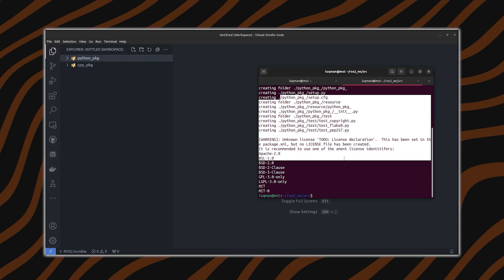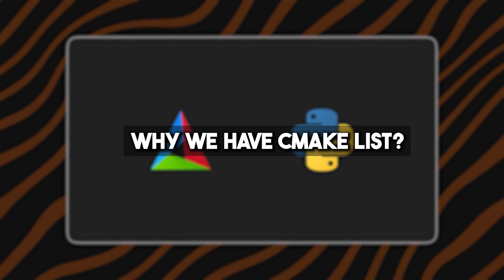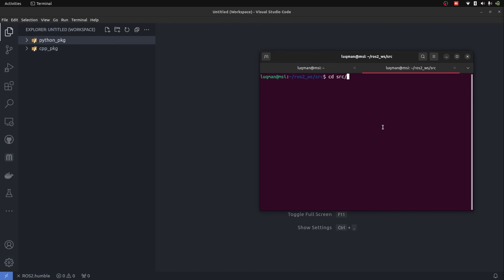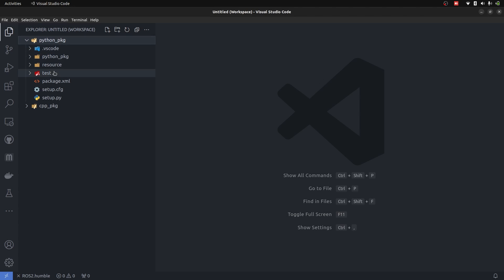Whenever you create a ROS2 Python or C++ package, a lot of auto-generated files come into your workspace and at first they make no sense — why we have a CMakeLists, why we have a setup.py file. Hi there, I am Lukman and in this video we will be discussing configuration files in C++ based packages and Python based packages of ROS2. When I first started ROS and created a package, it automatically generates a lot of files and these all seem to be very confusing and make no sense.